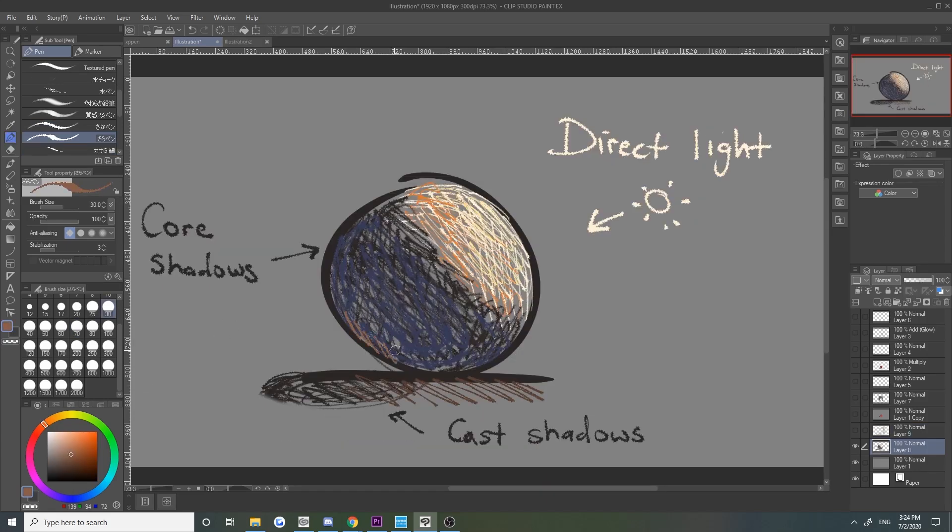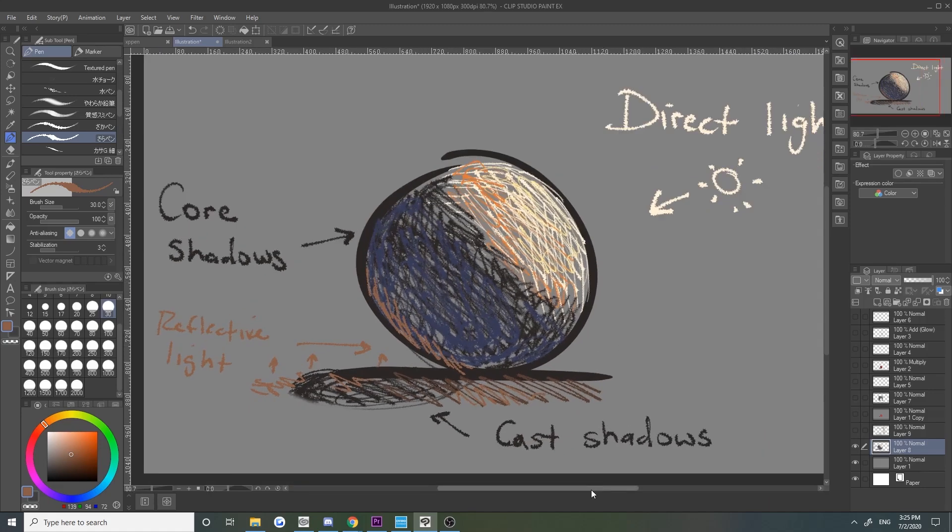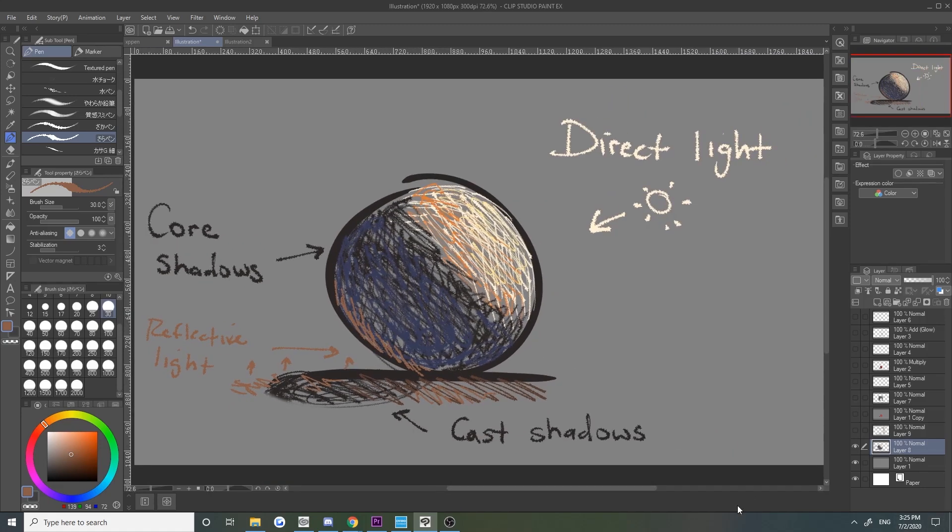We also have reflected lighting, which occurs when light bounces off of other objects and appears on the opposite side of the direct light. This lighting helps blend our objects with the rest of the environment and increases the tone of part of our shadowed planes.